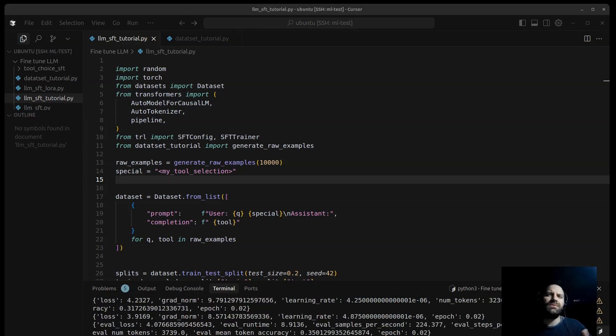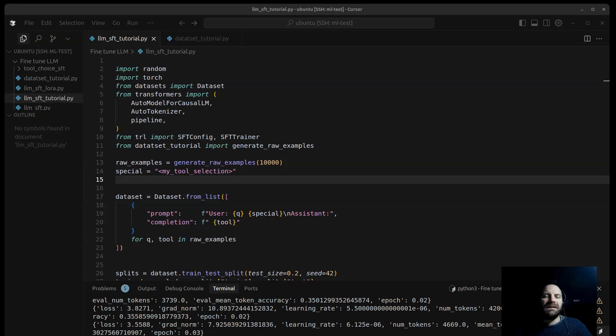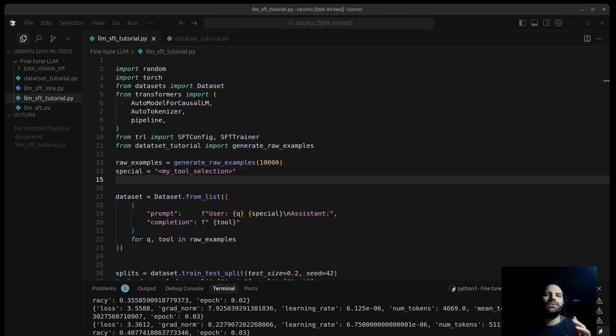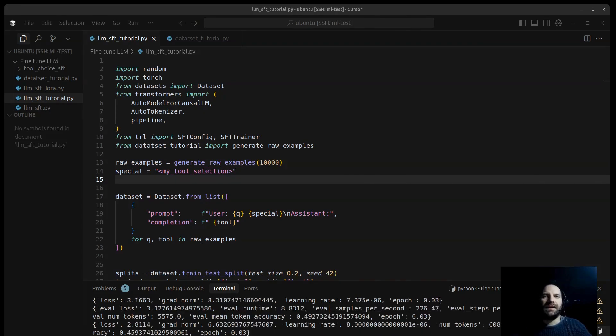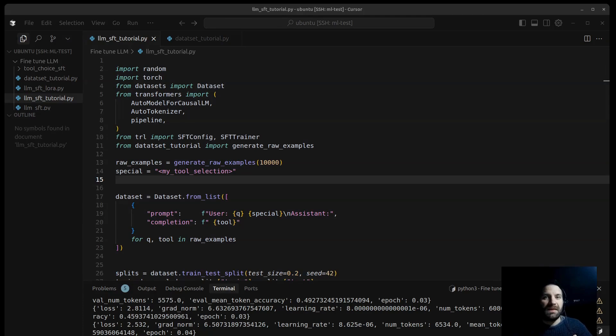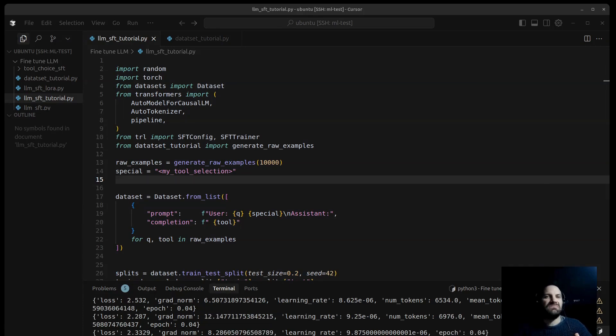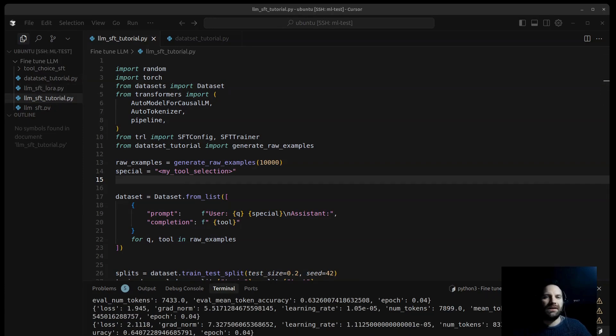We'll be using Hugging Face libraries, Transformers and TRL. By the end of this tutorial, you will understand what is fine-tuning, why it's useful, and how to implement it yourself using Python script.